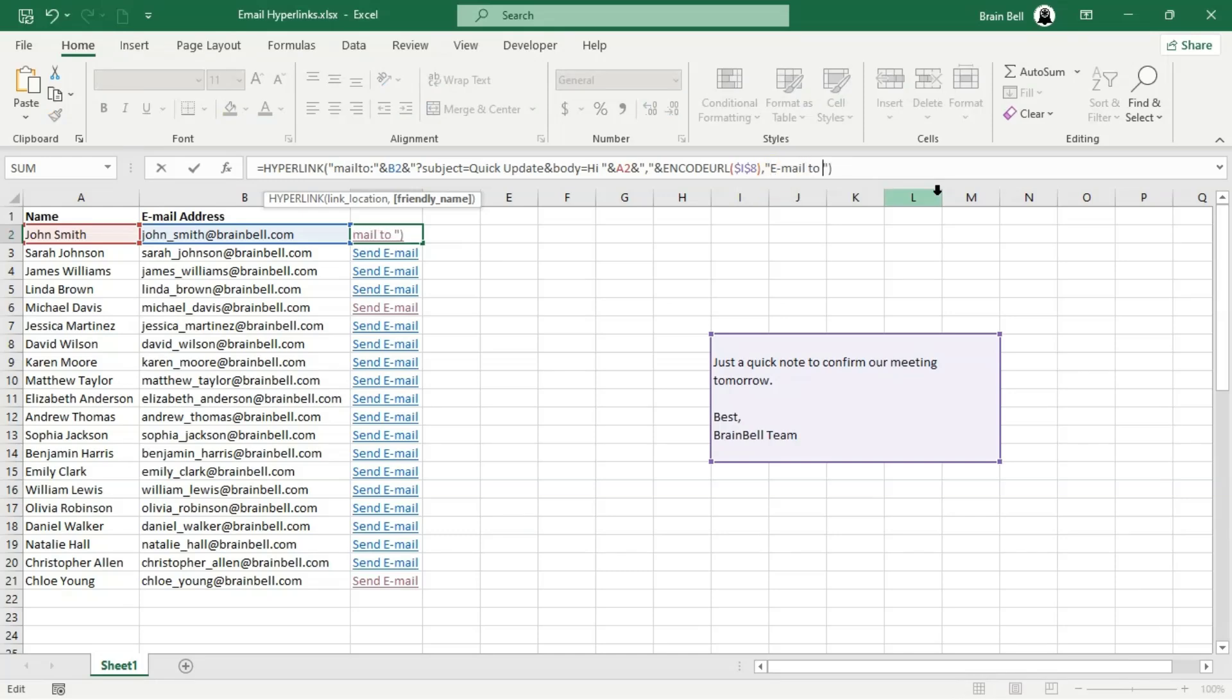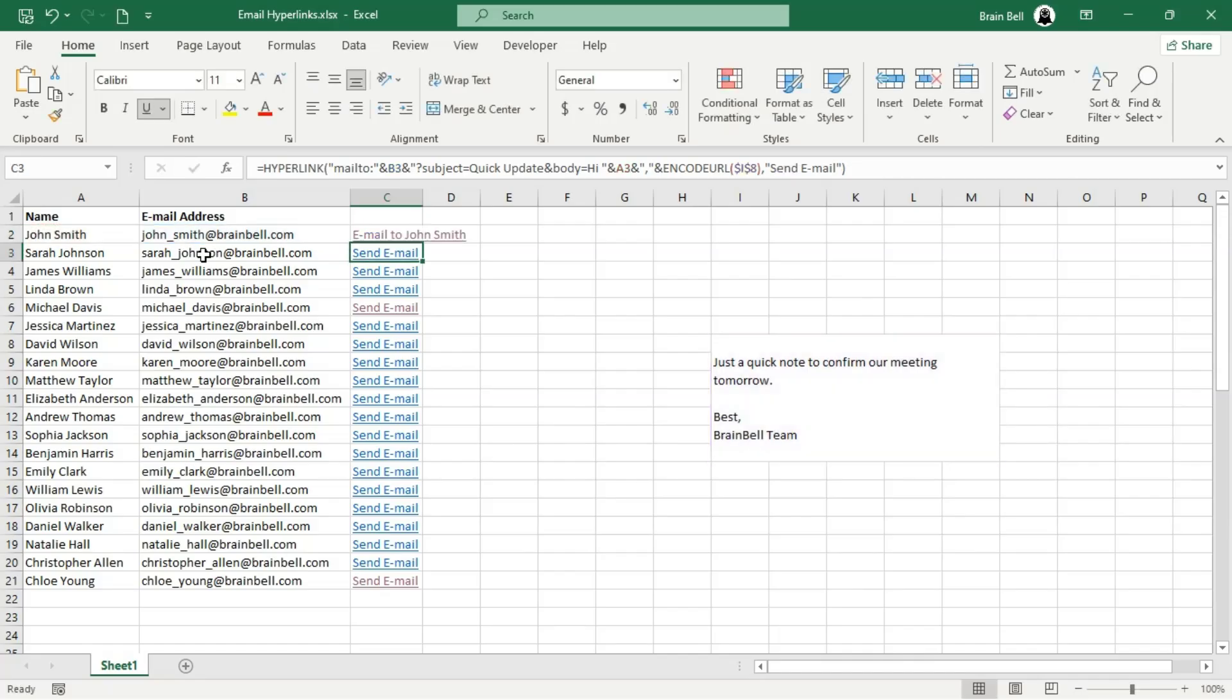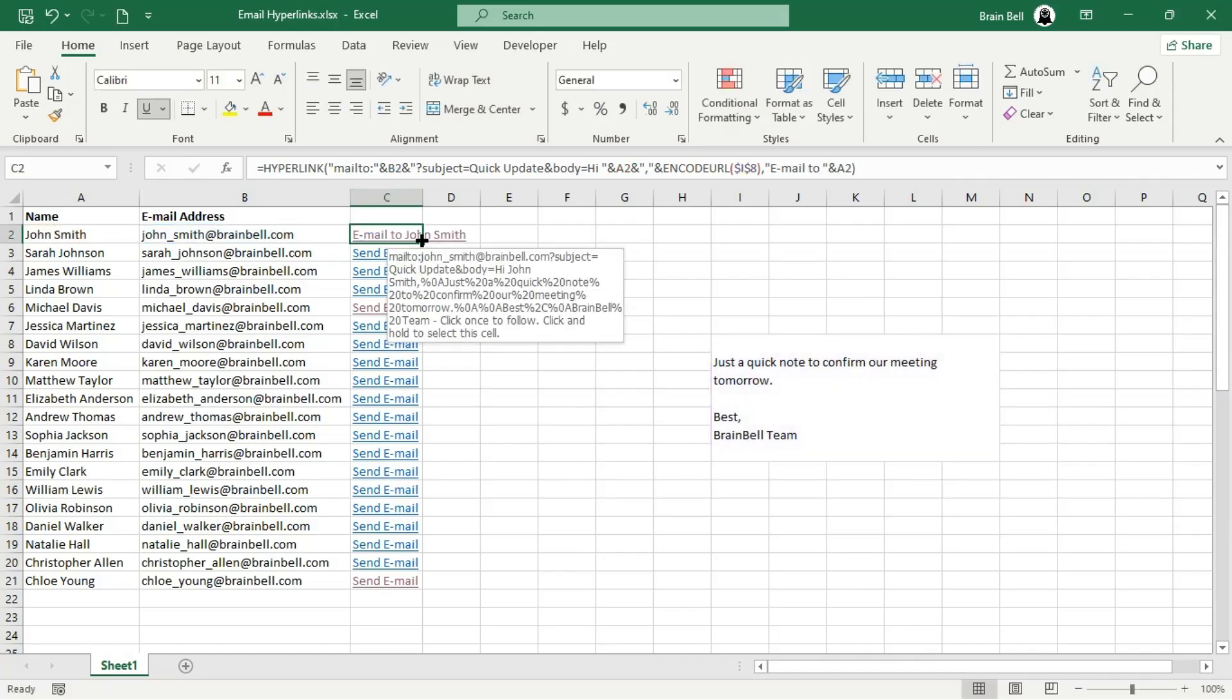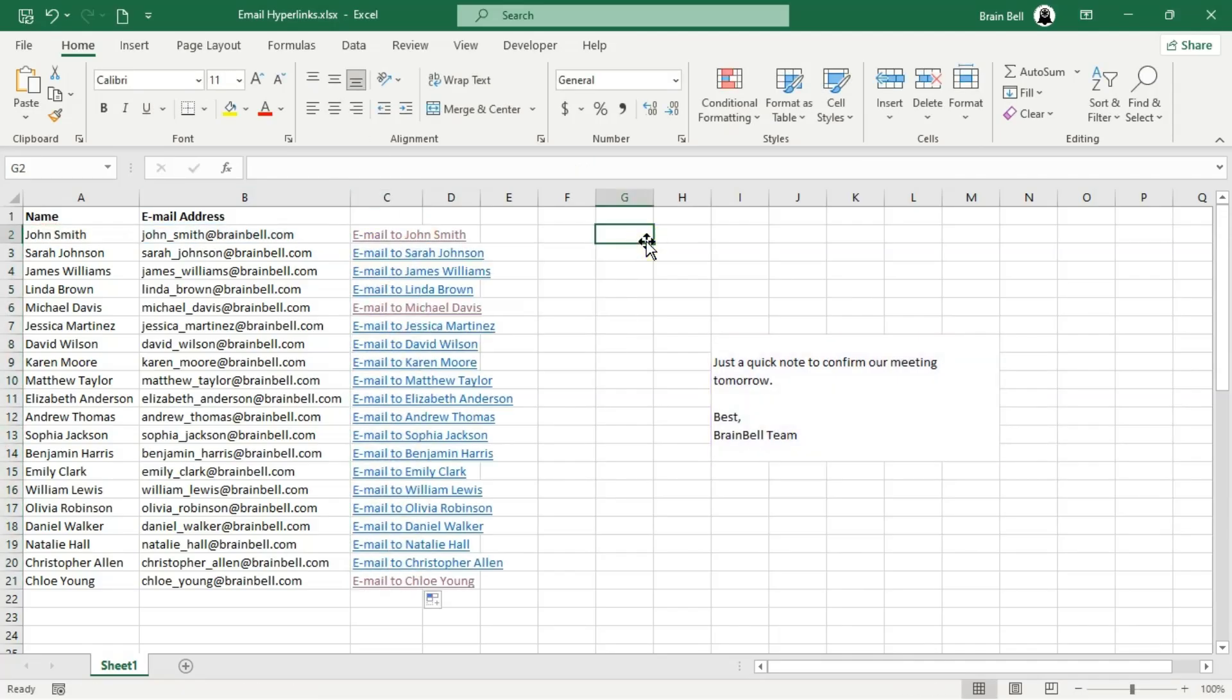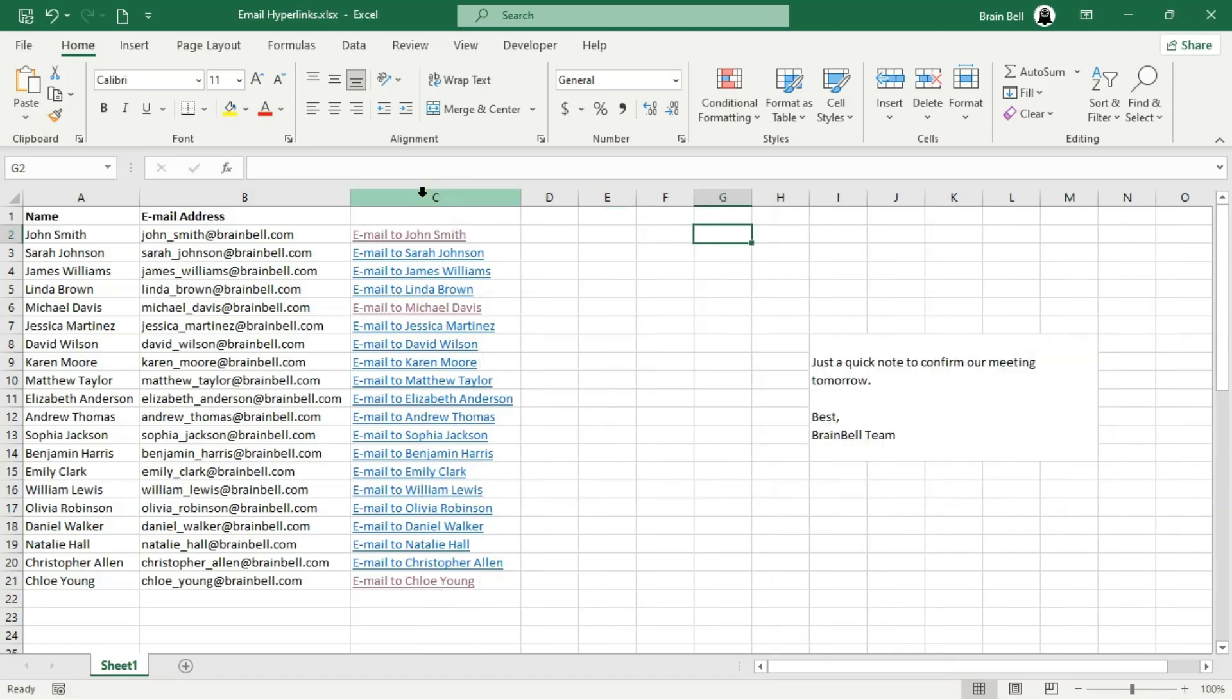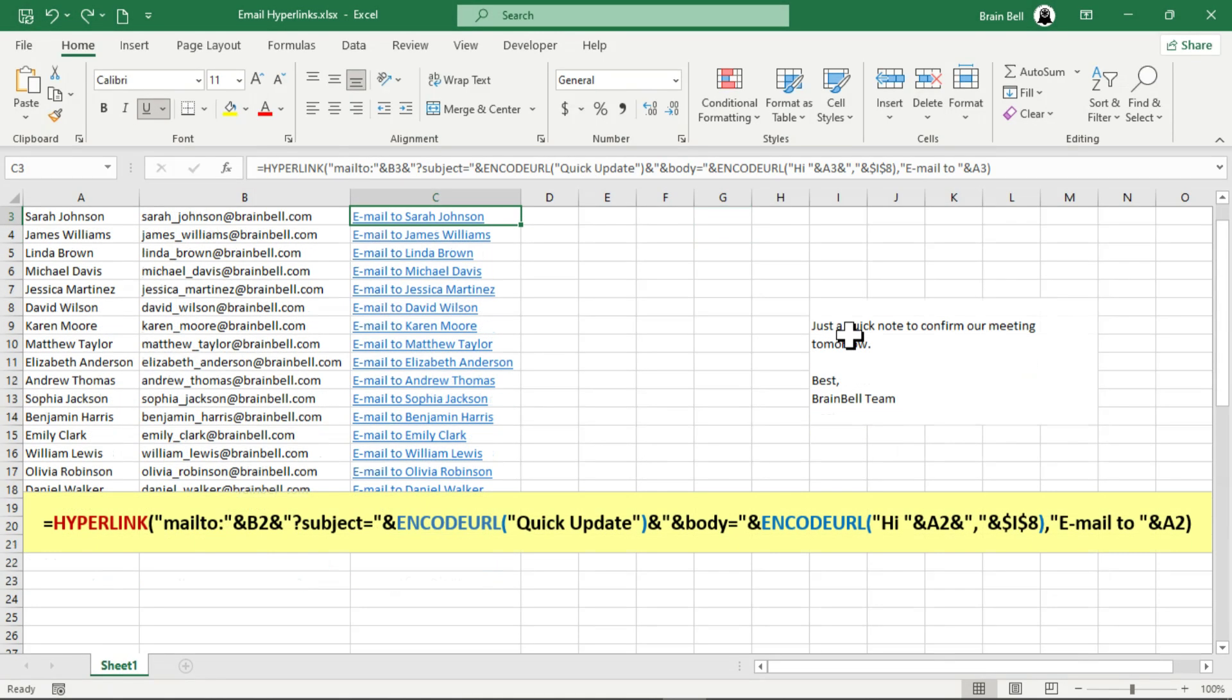We'll modify the formula as shown on the screen. Finally, double-click the fill handle to copy the updated formula down the entire list. Now each hyperlink is not only functional but also descriptive, making it clear which recipient the email is intended for. These personalized links are much easier to understand and look far more professional.